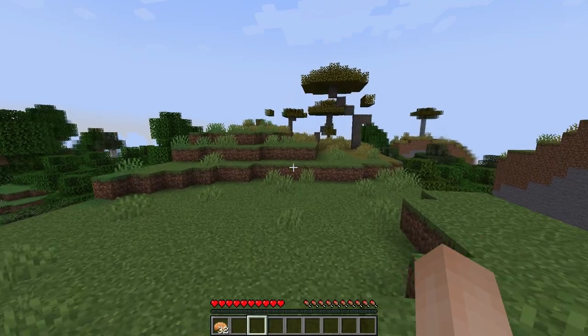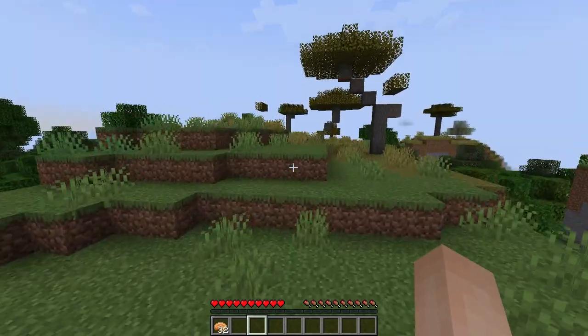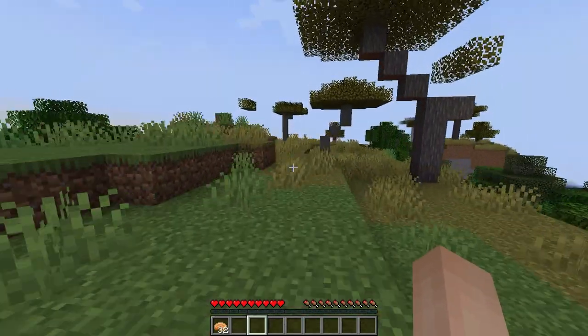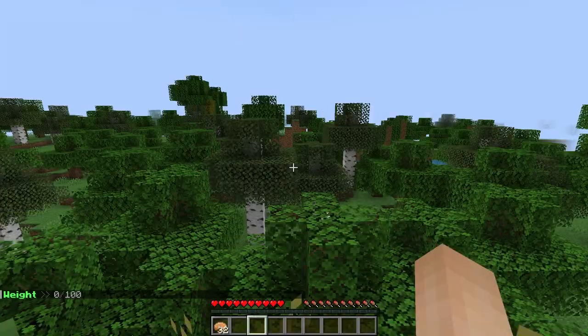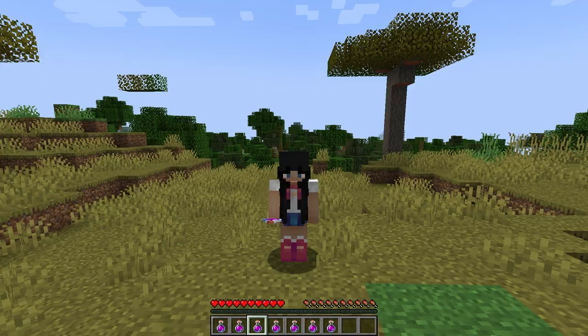A way to remove that weight is by walking around in your world. That'll take the weight away. To see your weight, you can always do slash weight.